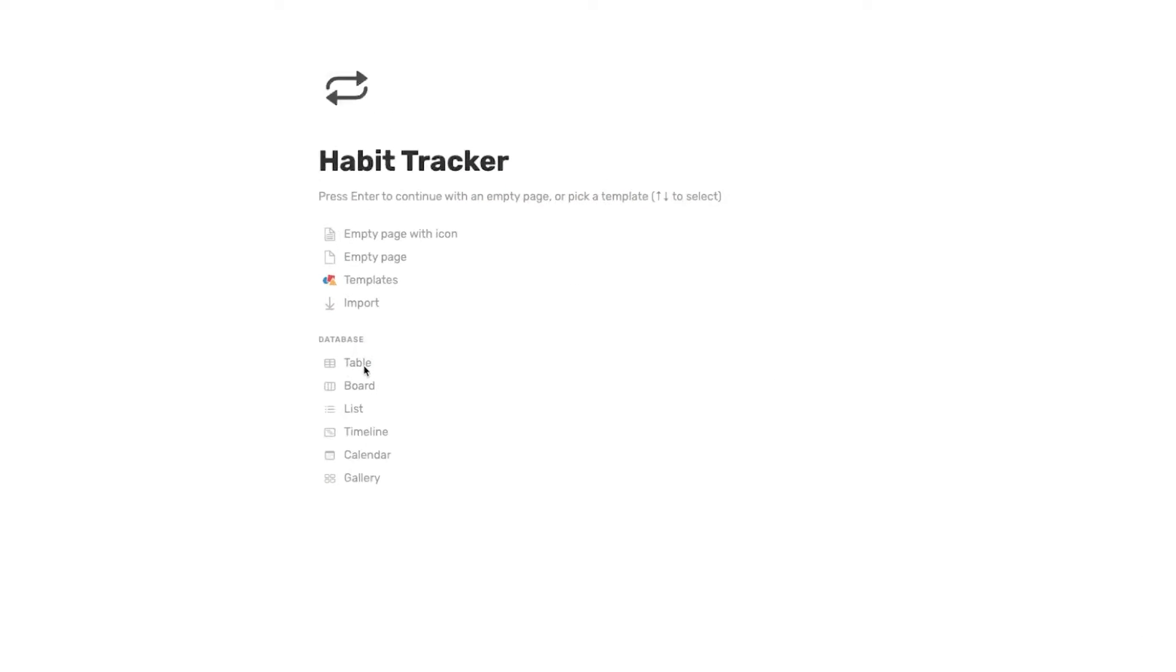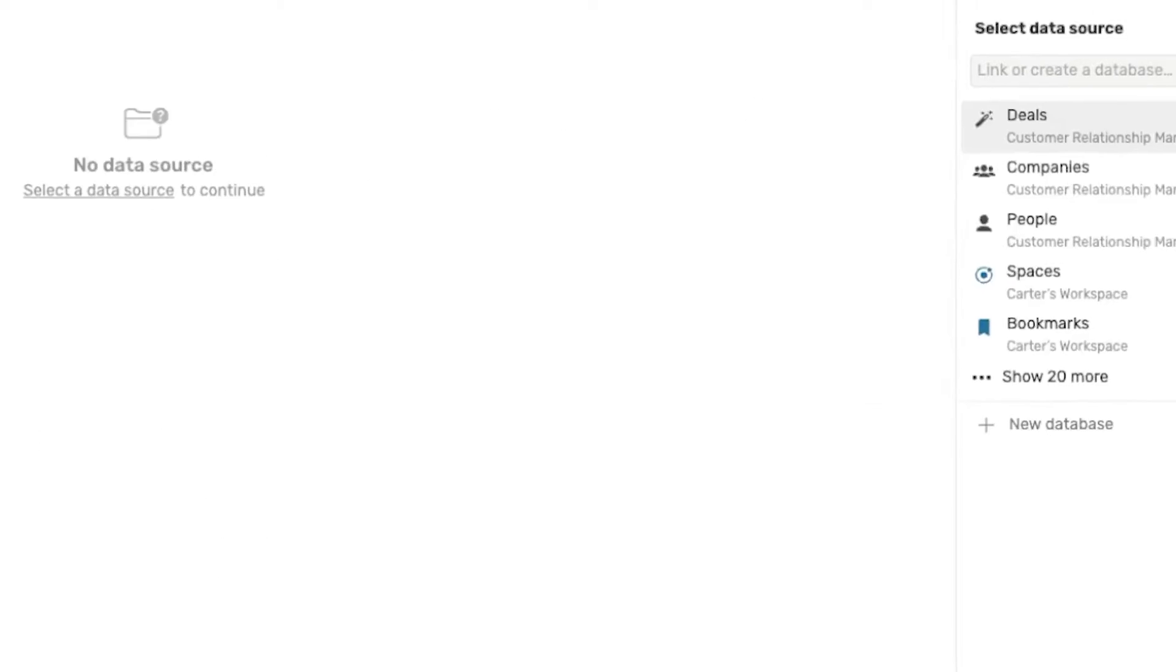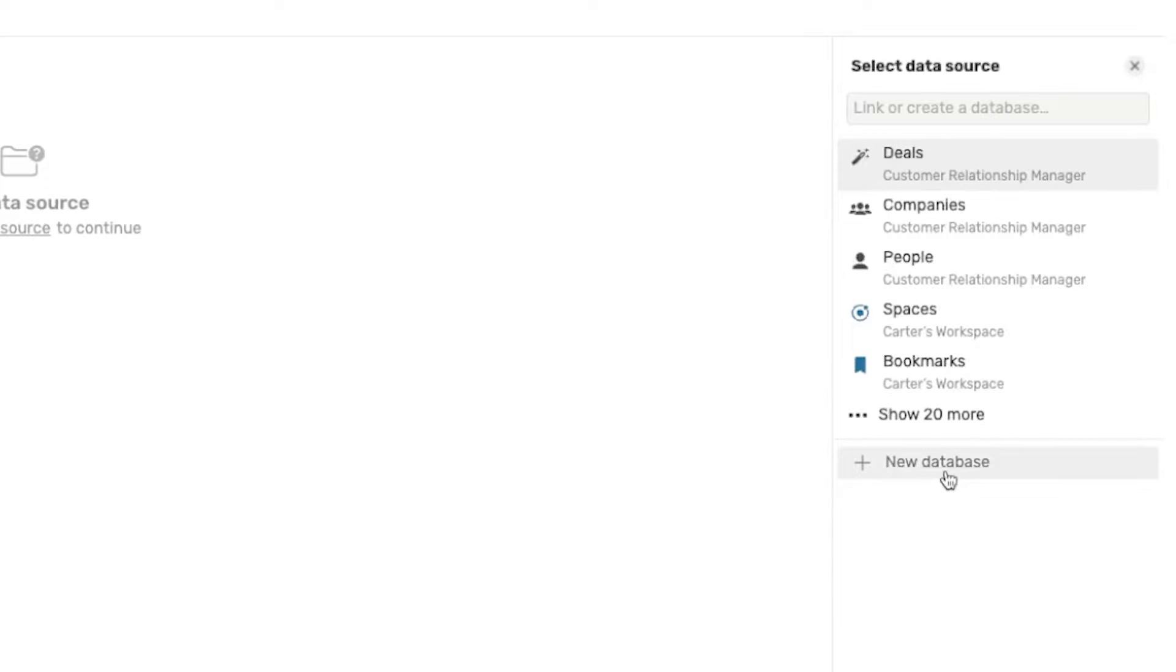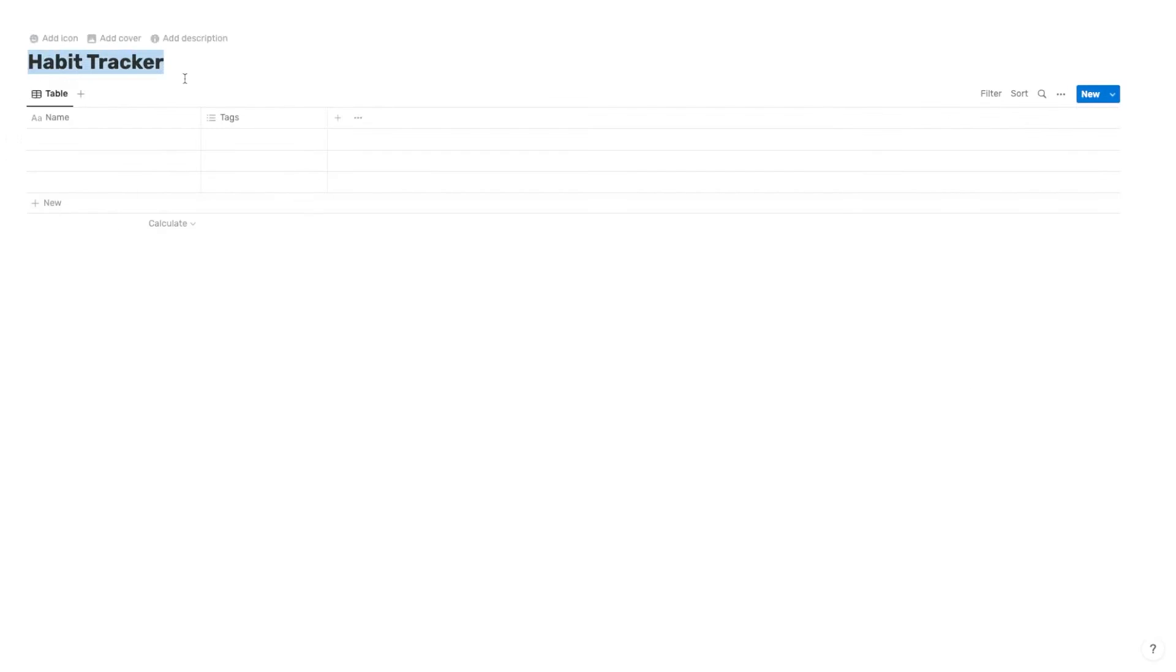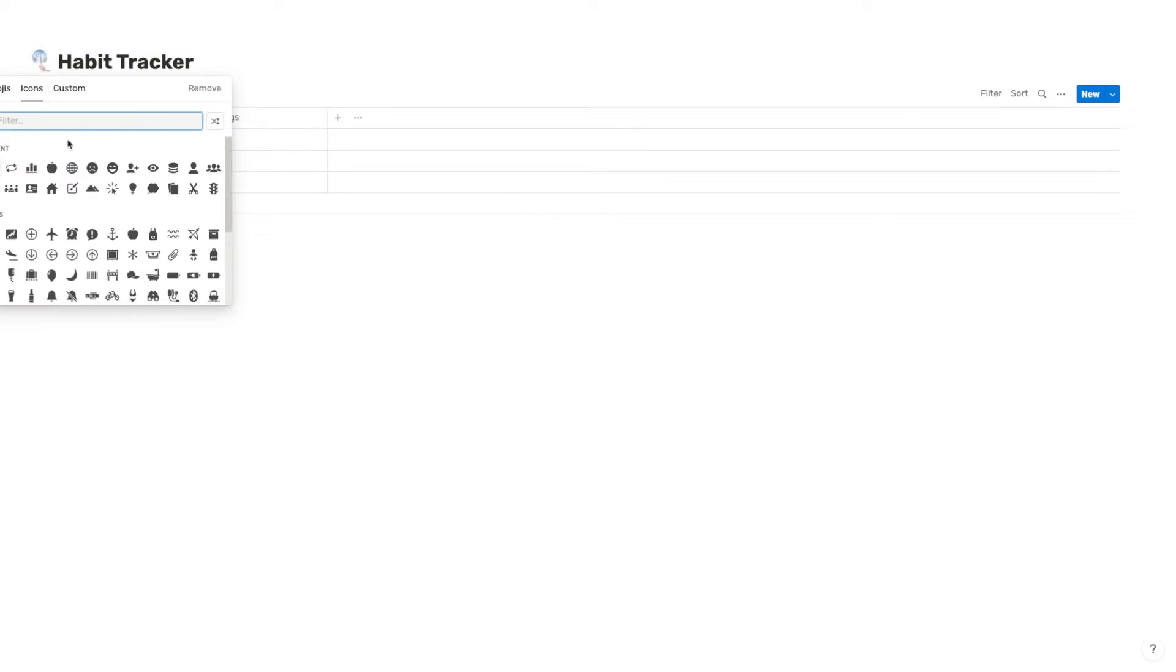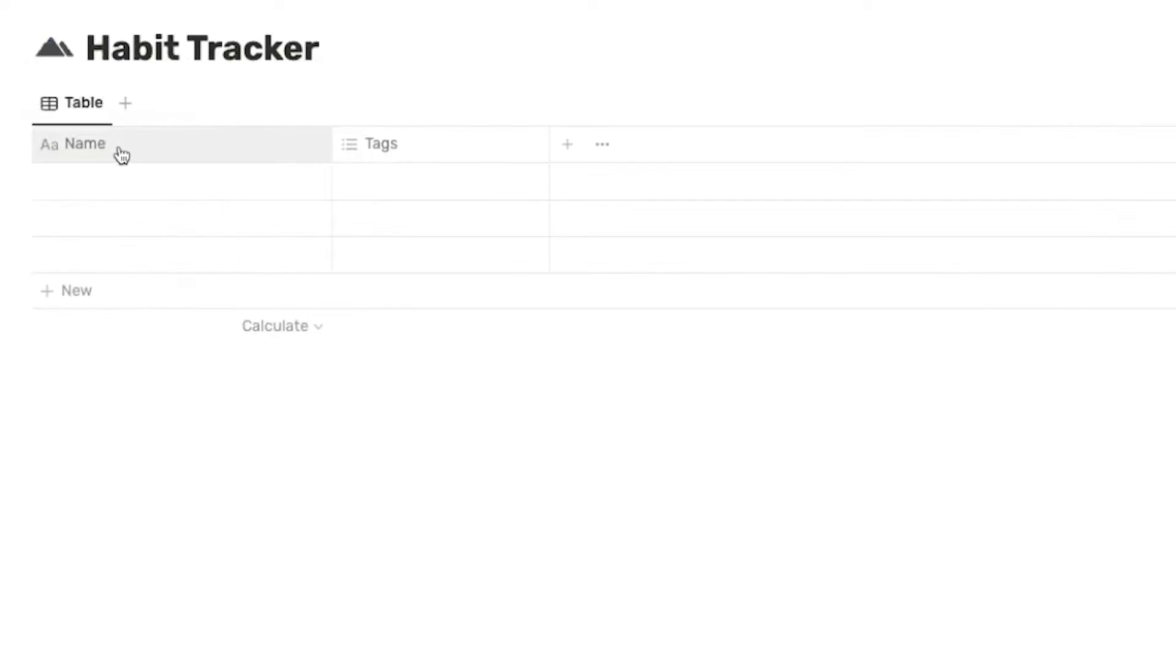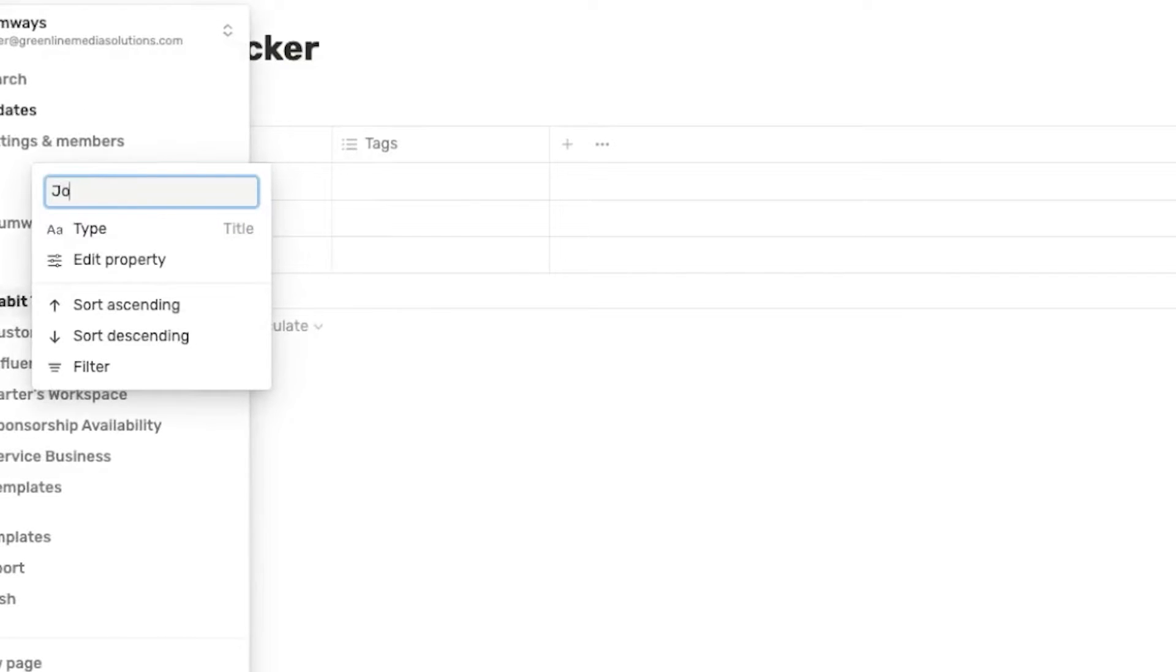So we're going to start out by creating a table database and I'm going to hit new database and habit tracker is an okay name for this. So let's just stick with that. And then let's add an icon. Let's just go with the mountains. I'm actually going to name this first column here, journal entry.